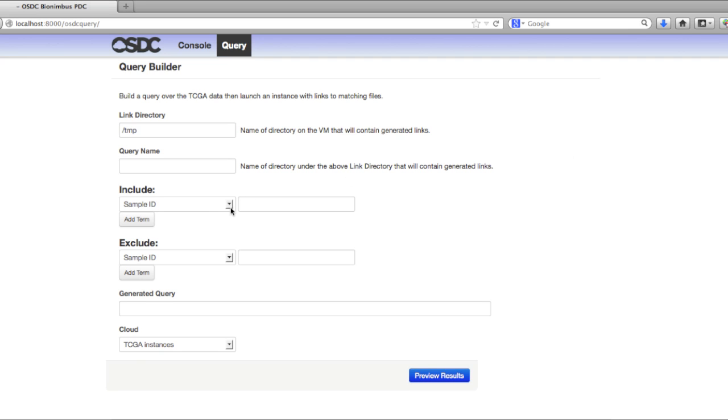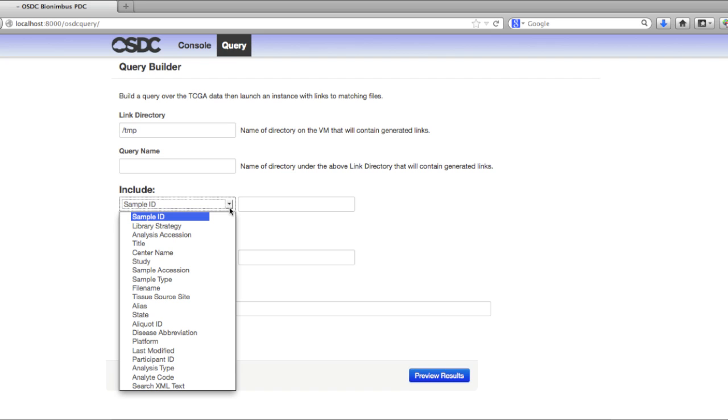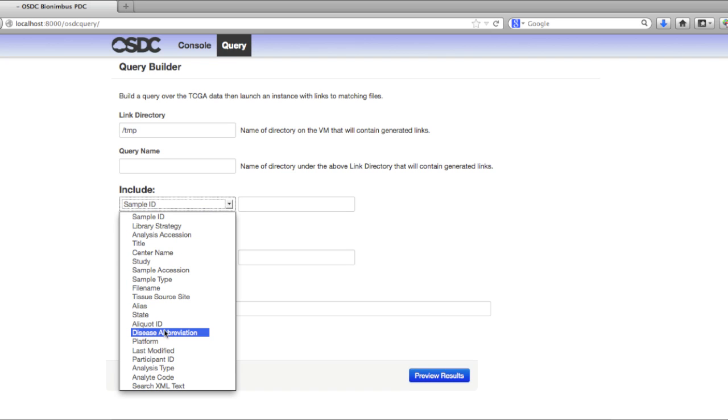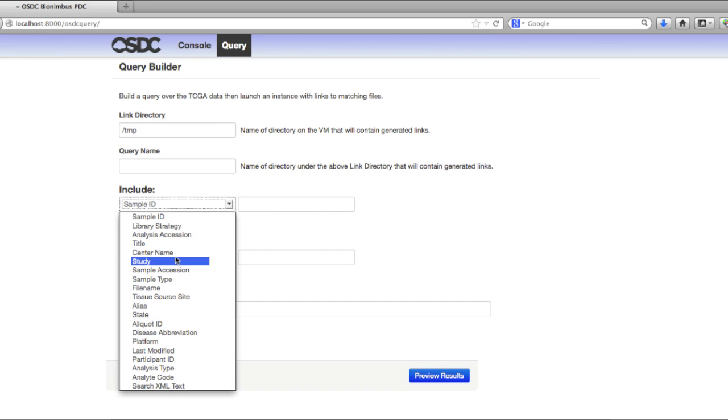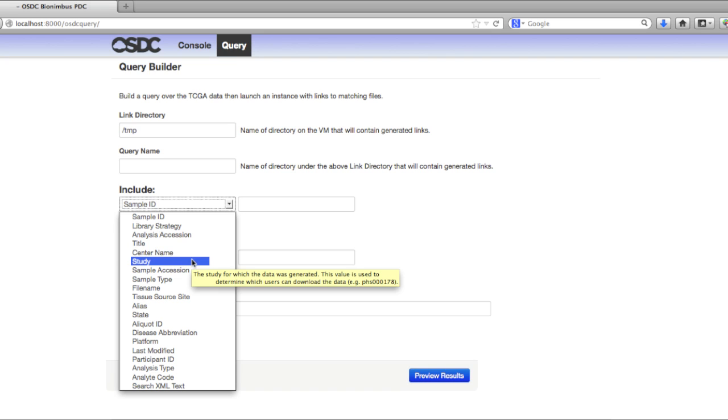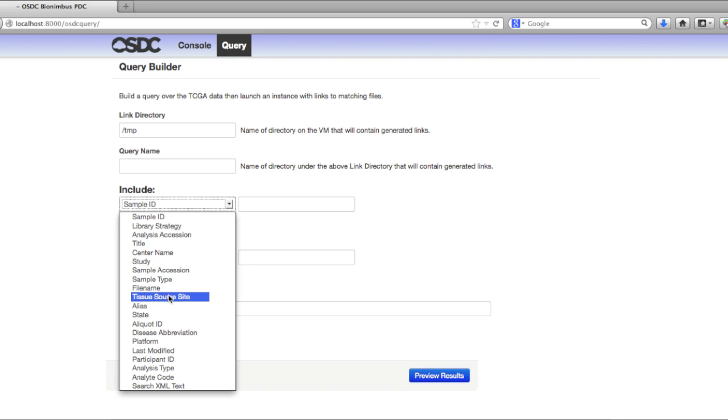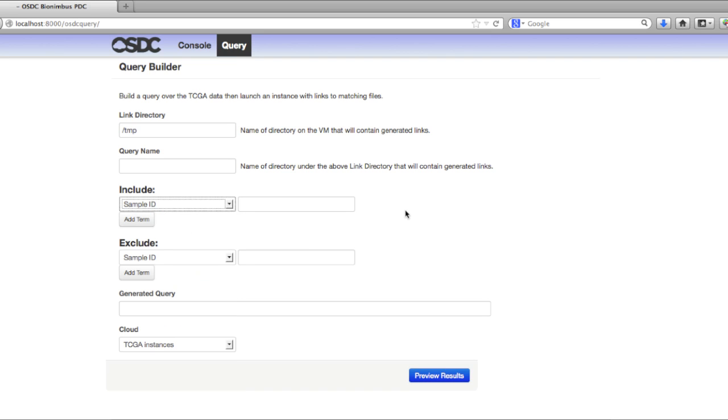The TCGA provides several different metadata fields that may be of interest, such as disease abbreviation, the library strategy, for example RNA-seq, miRNA-seq, where it was sequenced, and other things that you may be interested to search for, instead of having to go and find it on an external tool and manually copy over the files that you're interested in.